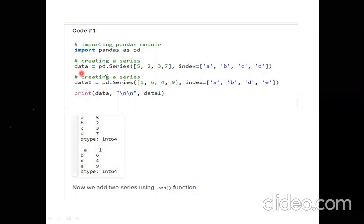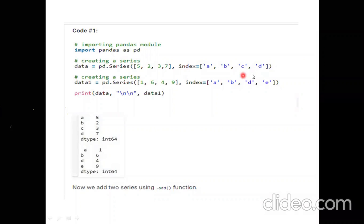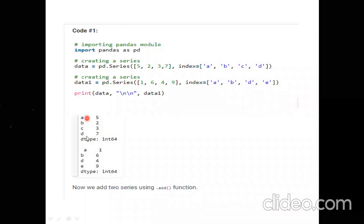I have put one series in 'data' and another series into 'data1'. The indexing for data is given as a, b, c, d, and data1's indexing is a, b, d, e. If I print my data first, it is 5, 2, 3, 7 with a, b, c, d indexing. Data1 has indexing a, b, d, e with its corresponding values.